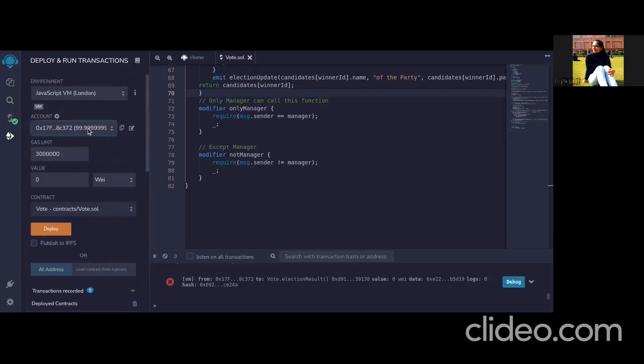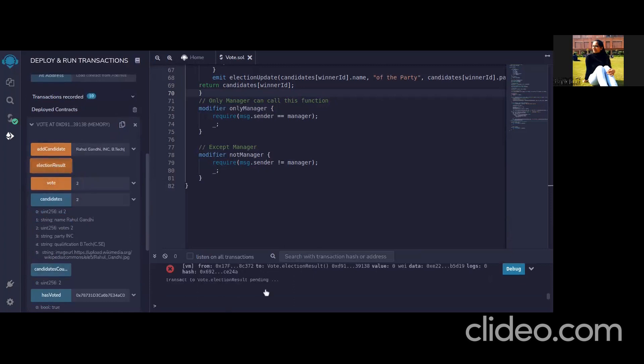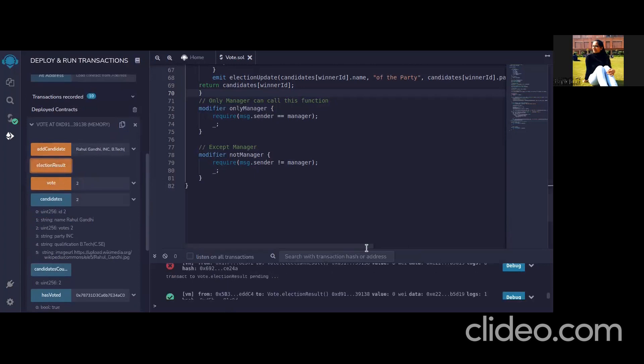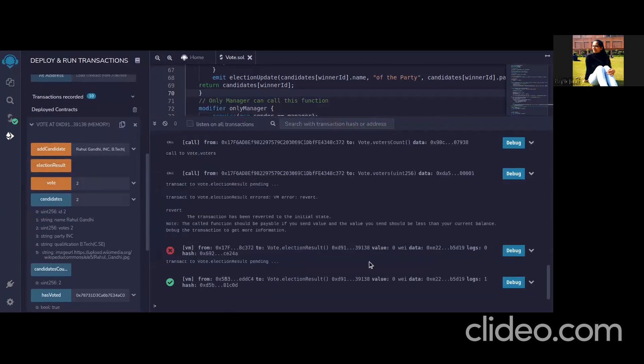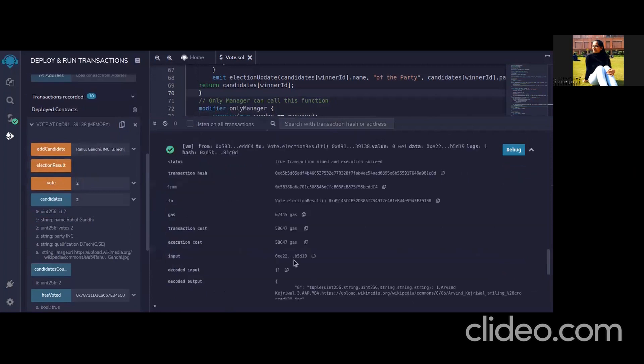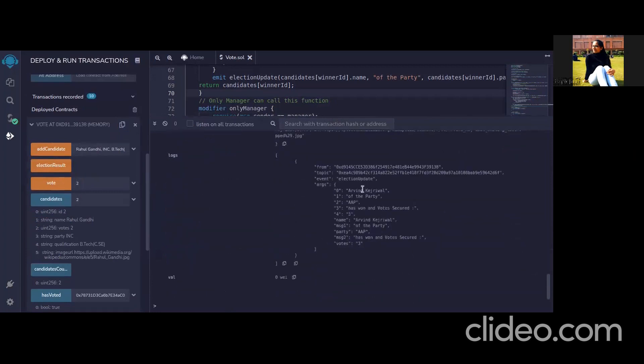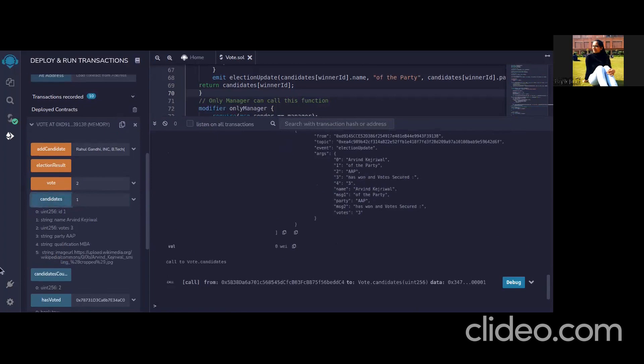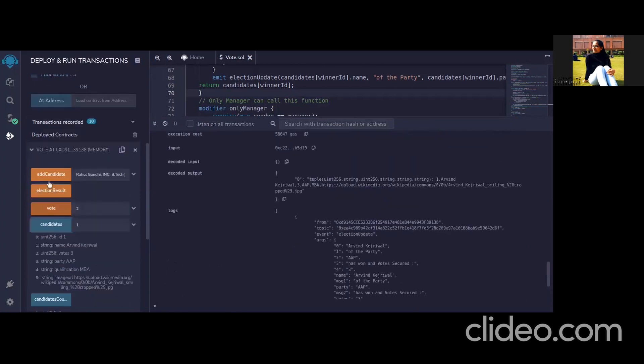First the account is manager now if you call from this account then it will be possible. Yes so you can see that this transaction is successful and if we click here we can see that Arvind Kejriwal of the party AAP has won the elections and votes secured are three which was shown here also. He has secured three votes and this is printed to the console.